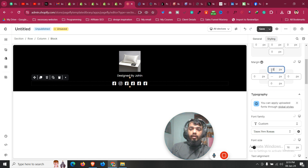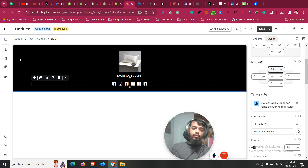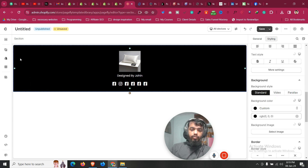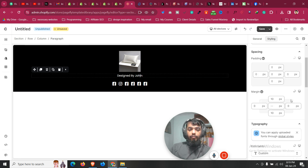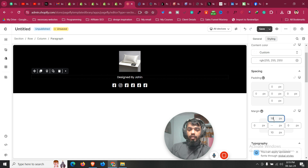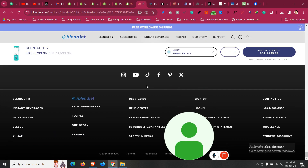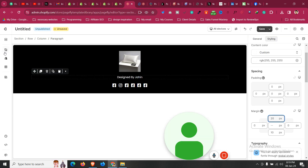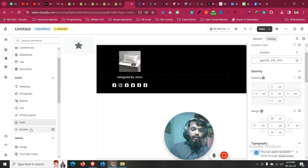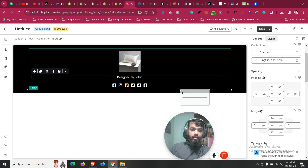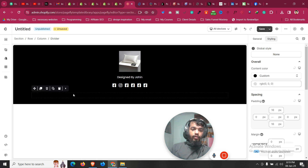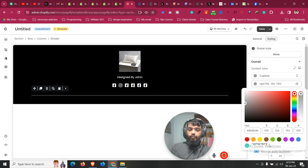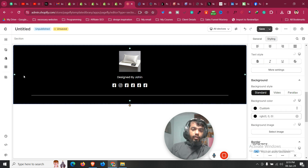If you want more space between the text and the icons, select the block, go to margin top, and increase the value until it looks good. If the paragraph needs more margin, give it from the top as well. Now we need a divider — click on Add Element, find the divider, and drag it under that block. Make the divider color white.